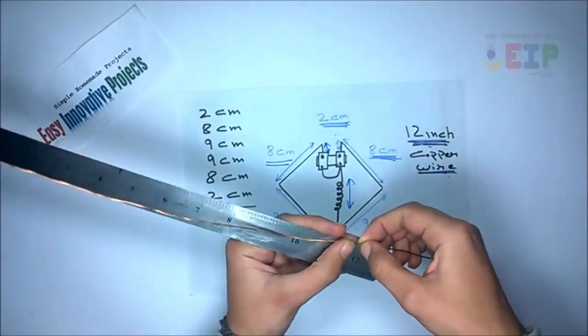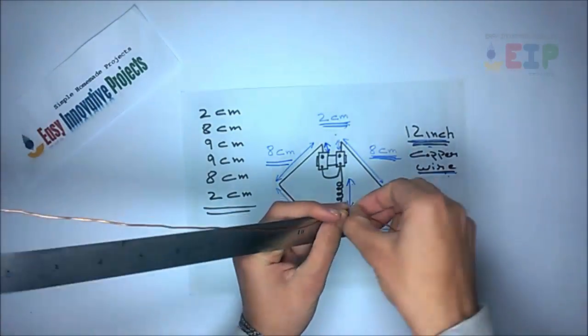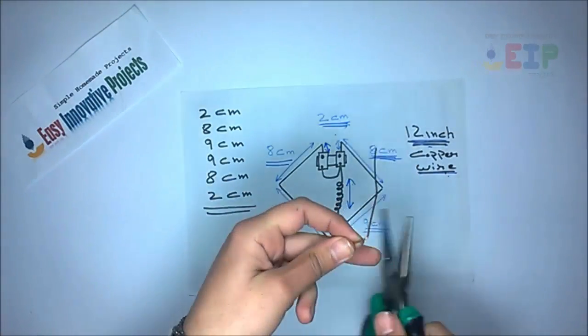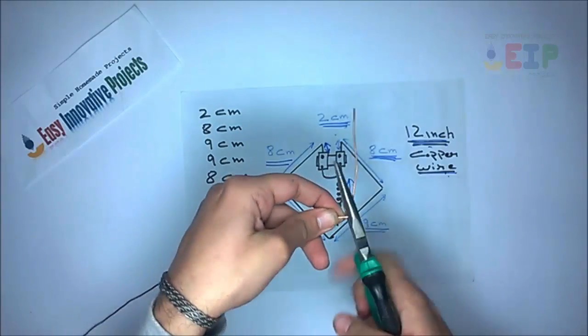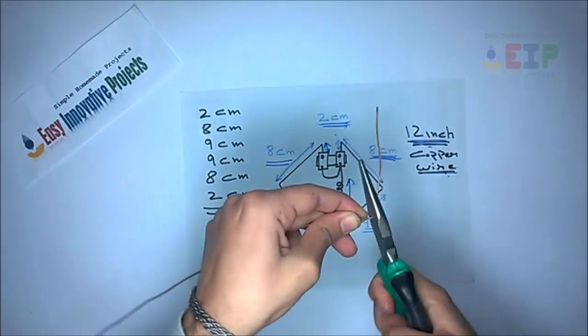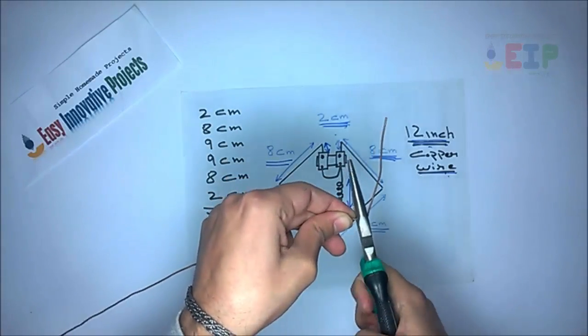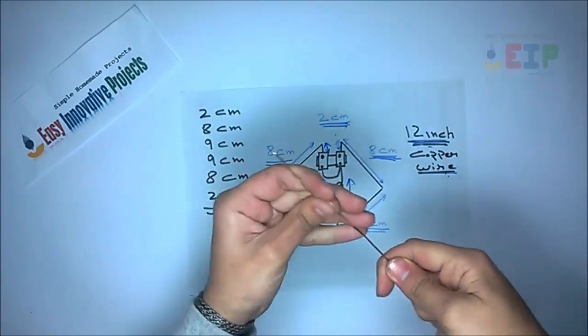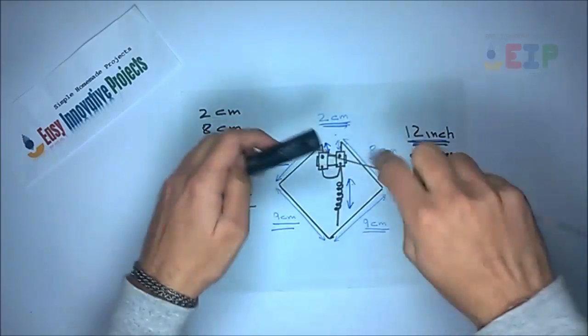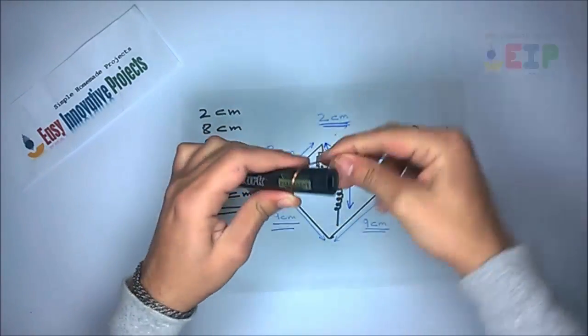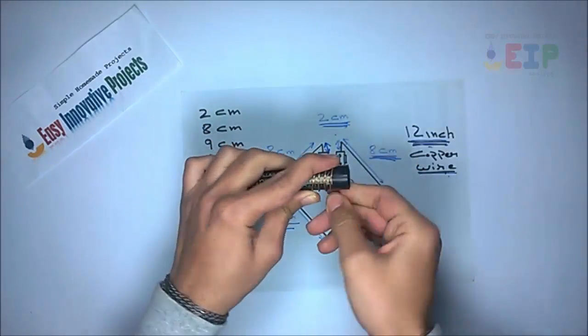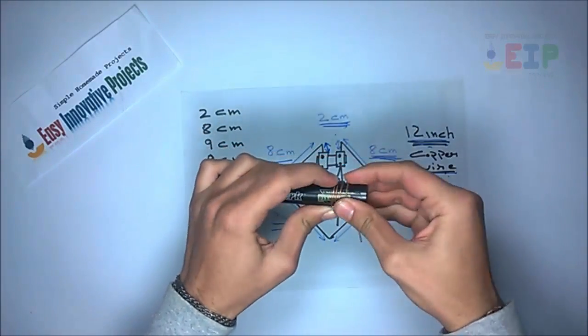Now cut 12 inch copper wire and make 4 to 5 turns in rolling like this.